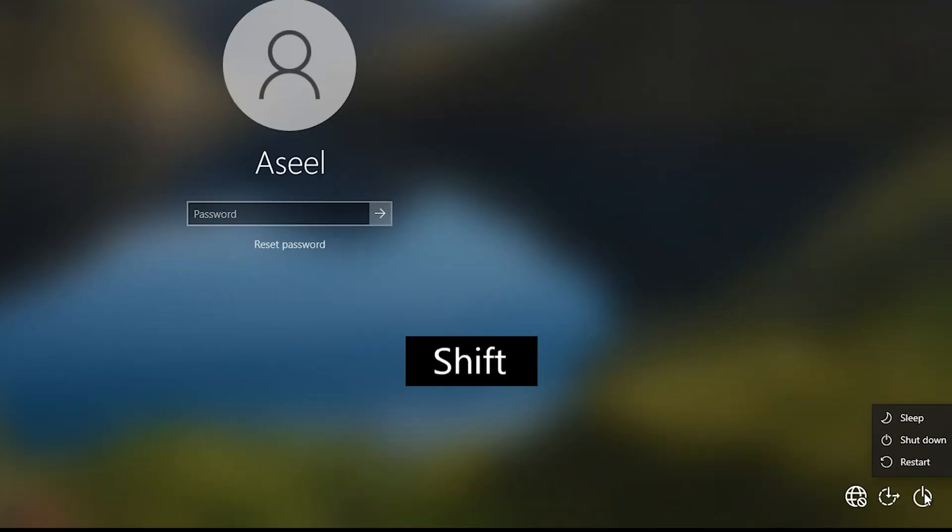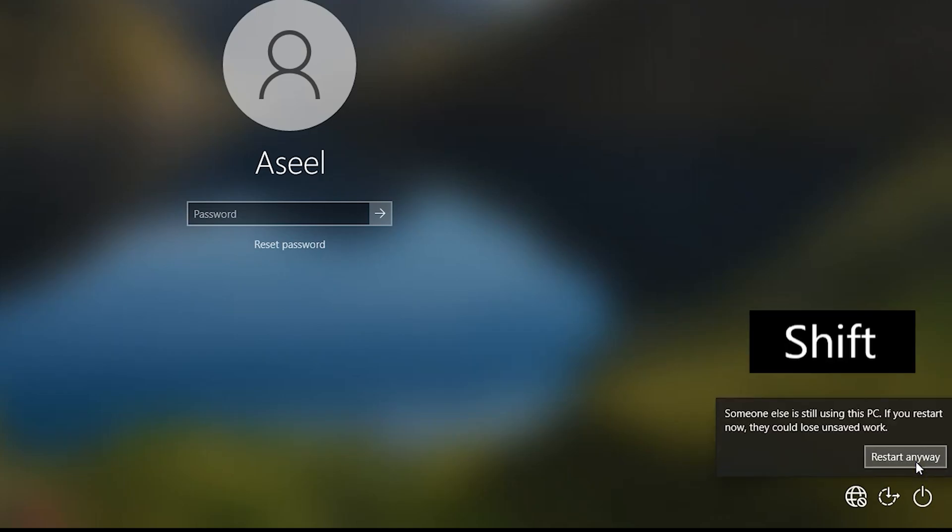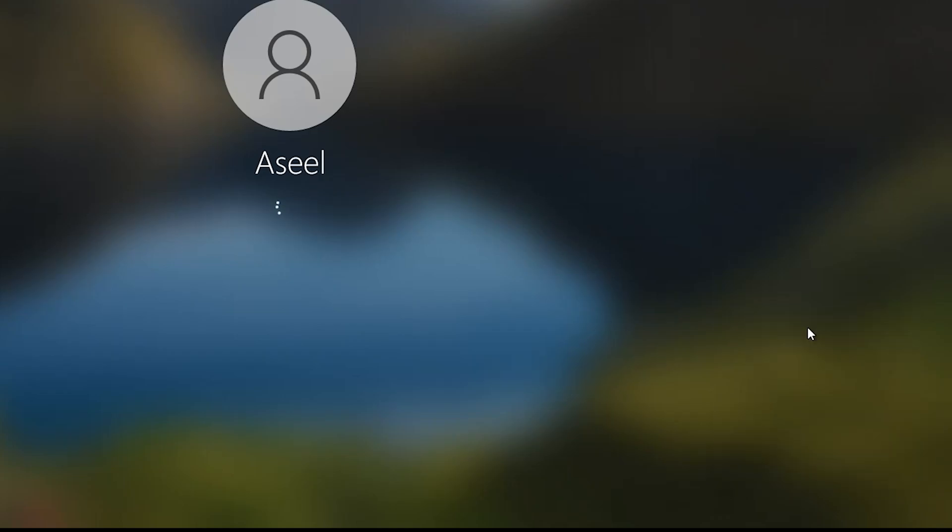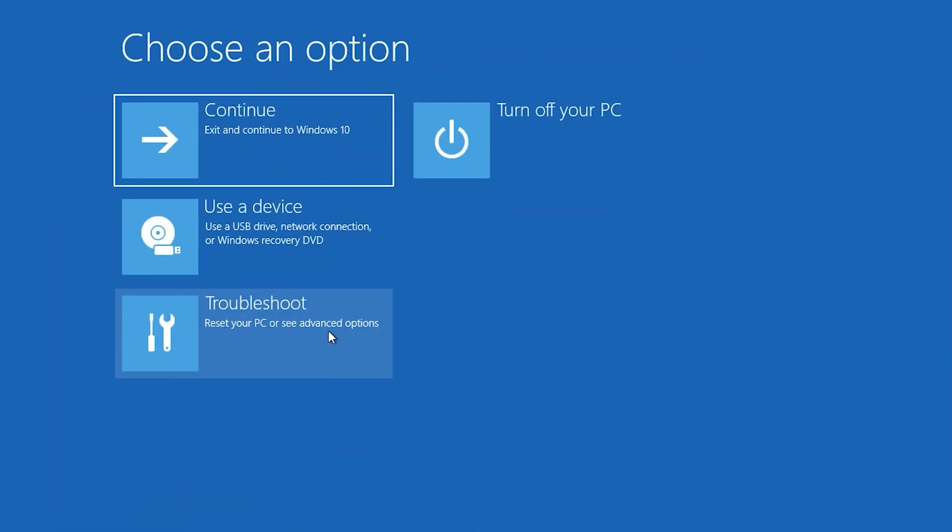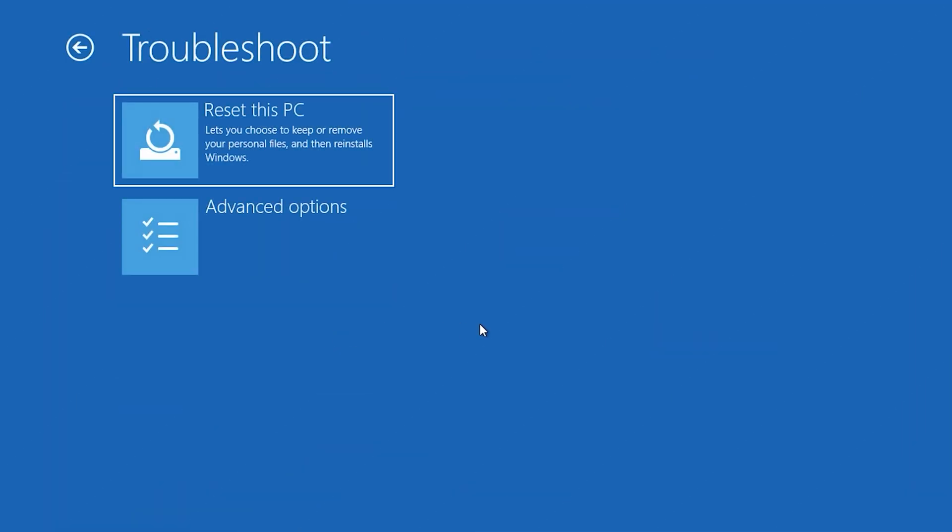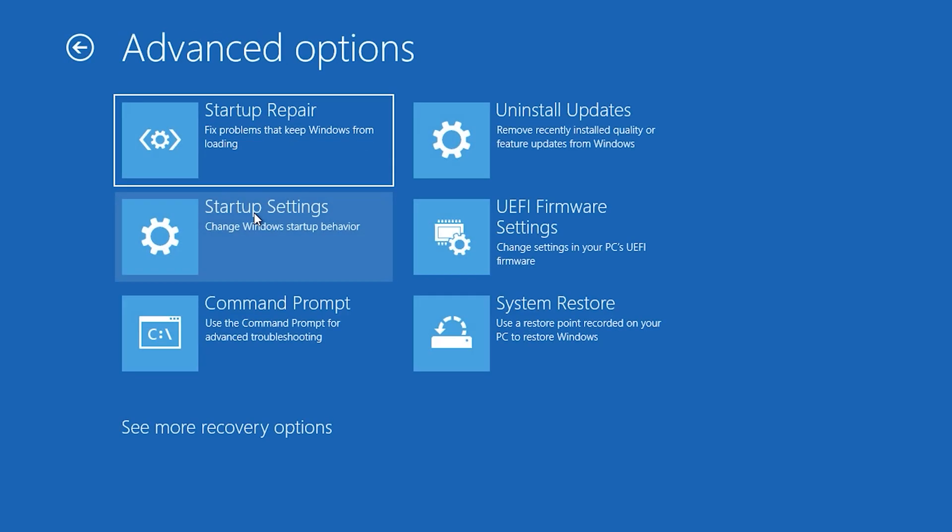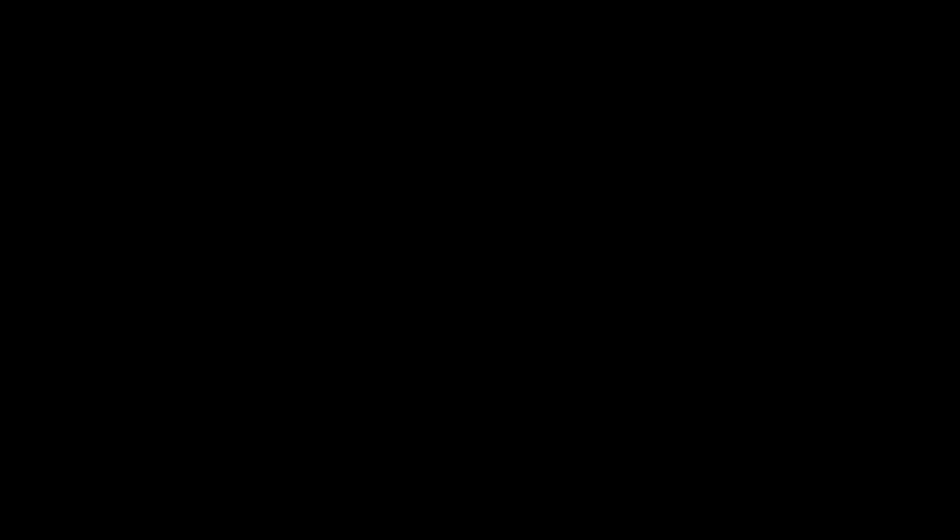Hold the shift key, click on power button, then restart your system. Make sure to press the shift key and hold on. Click on troubleshoot, advance option, command prompt.